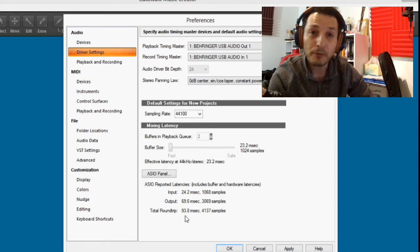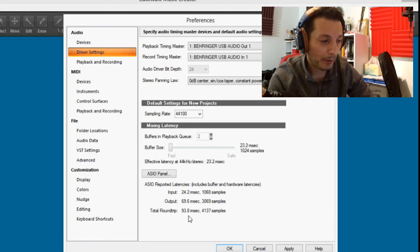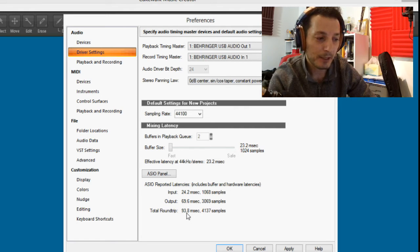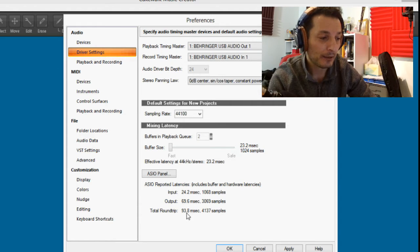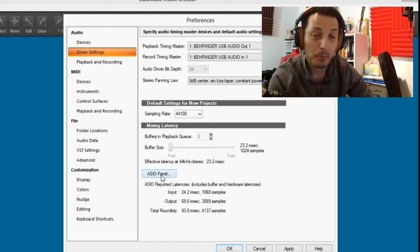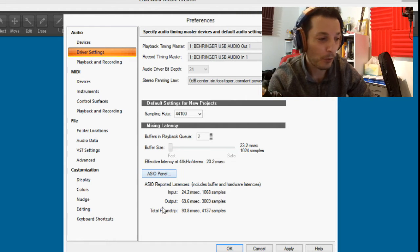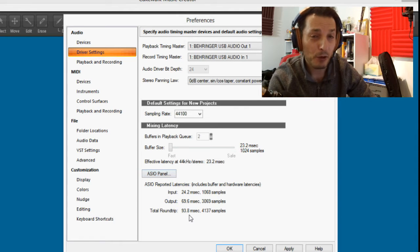Looking at the latency settings, the current round trip delay is 93.8 milliseconds — that's quite a lot. We can add a track and test it out, but we'll need to go into the ASIO panel and correct those settings to see how low we can push the millisecond count.